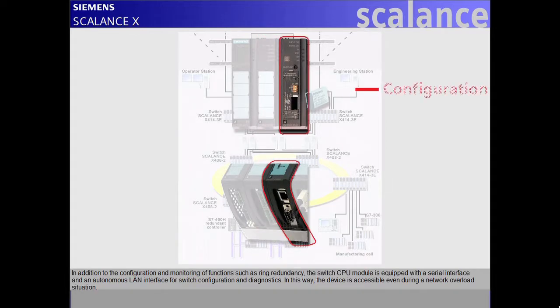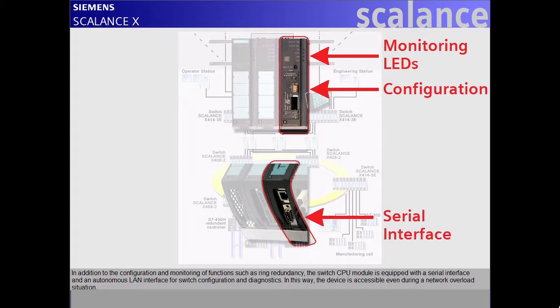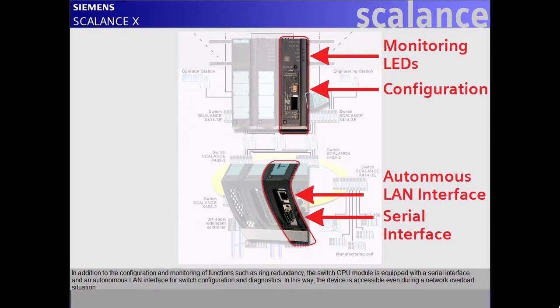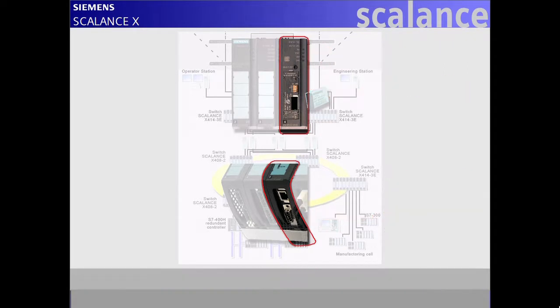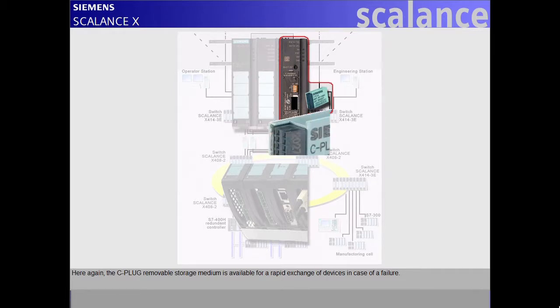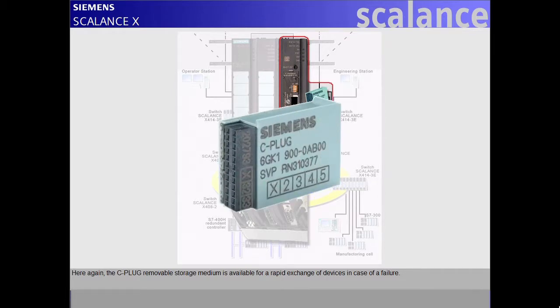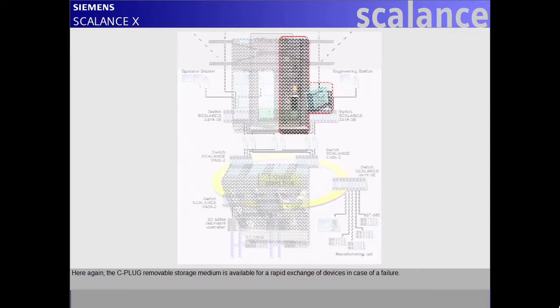In addition to the configuration and monitoring of functions such as ring redundancy, the switch CPU module is equipped with a serial interface and an autonomous LAN interface for switch configuration and diagnostics. In this way, the device is accessible even during a network overload situation. Here again, the C-plug removable storage medium is available for a rapid exchange of devices in case of a failure.